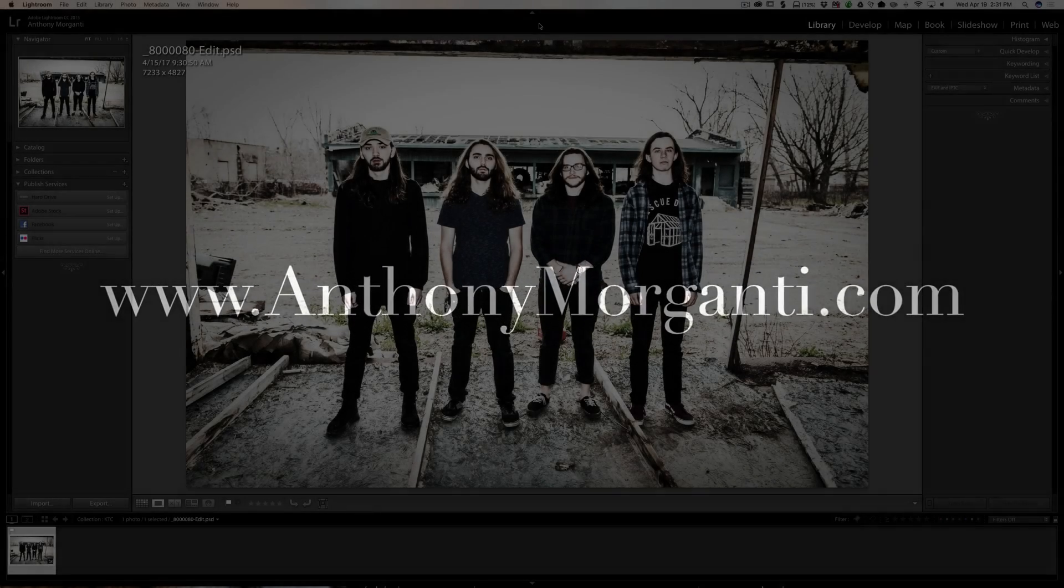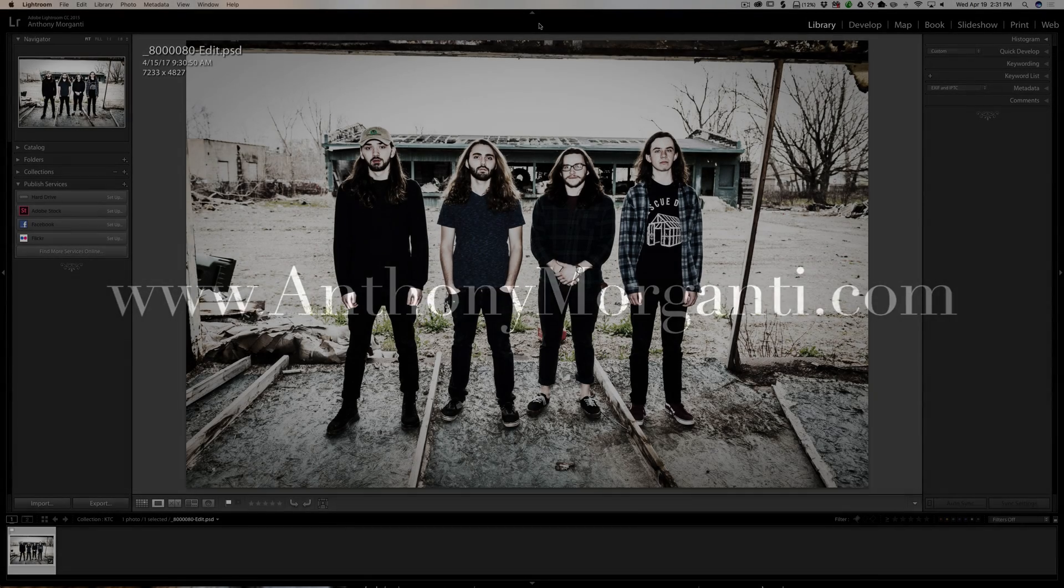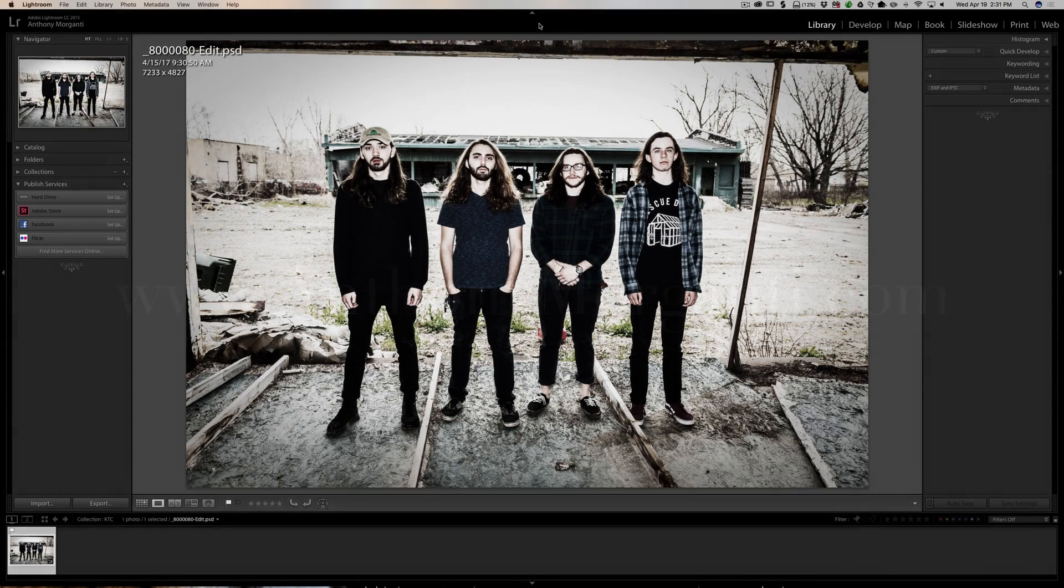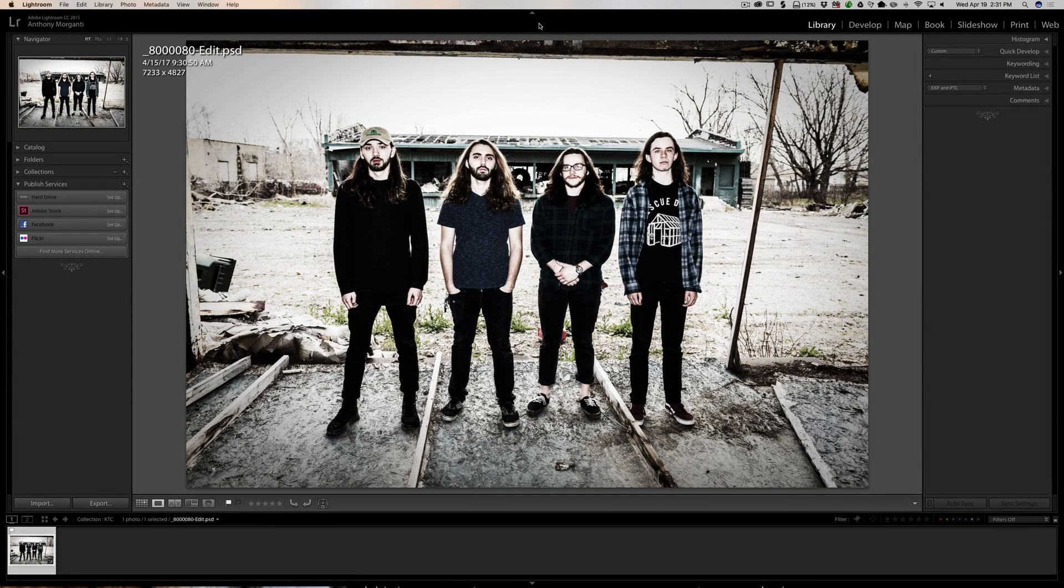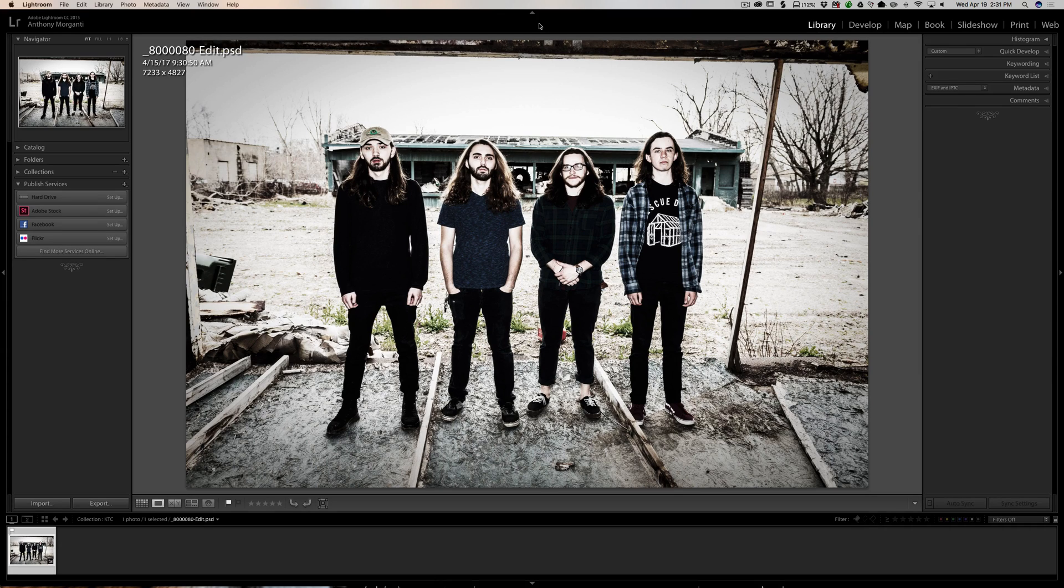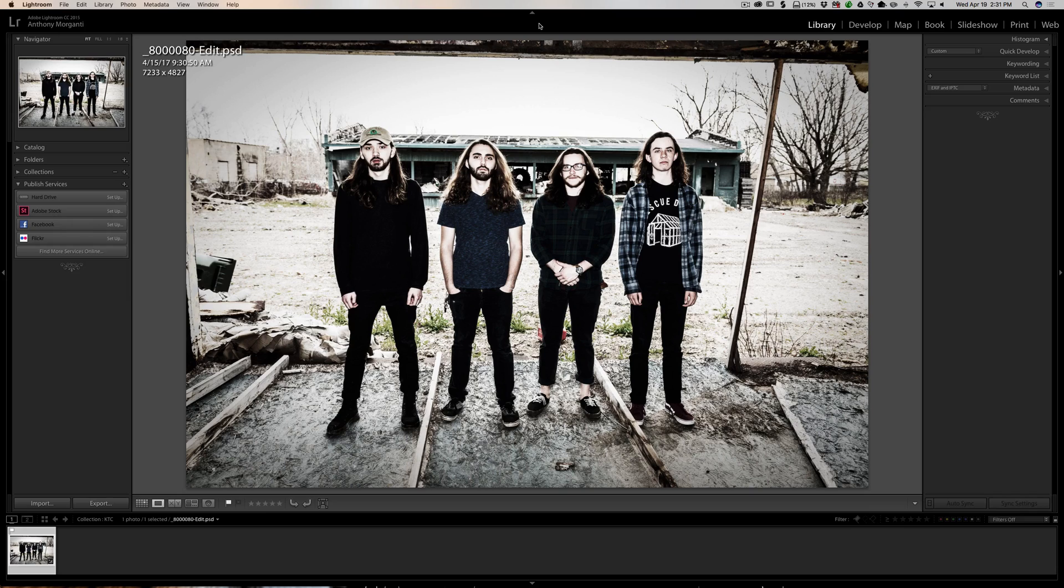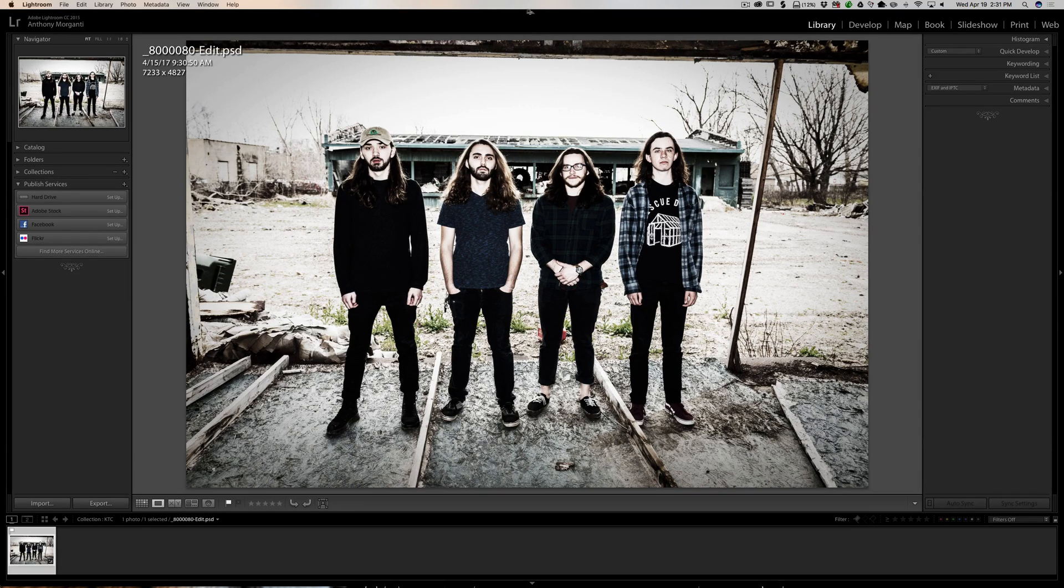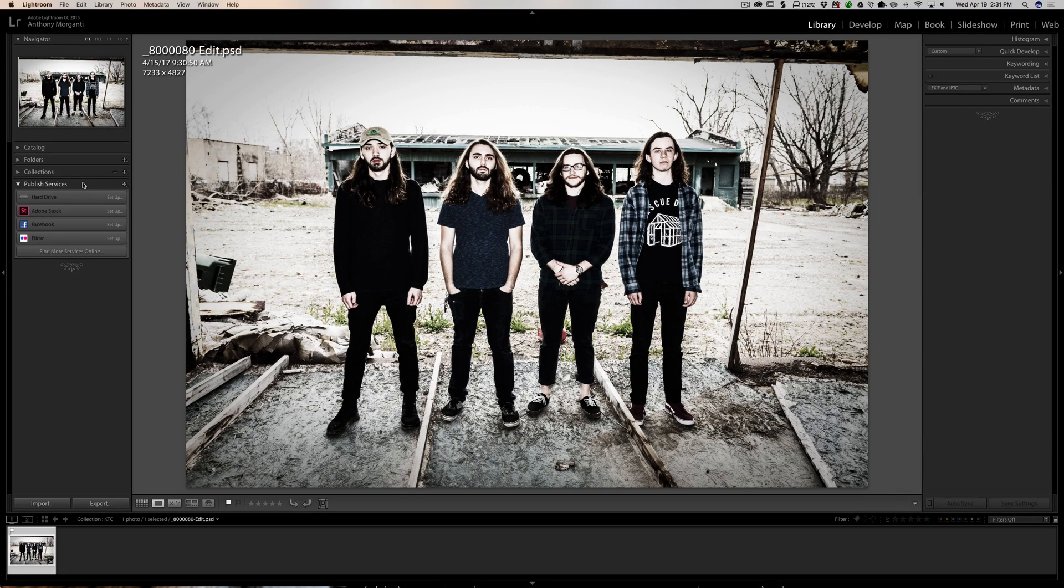Hey guys, this is Anthony Morganti from AnthonyMorganti.com. This is episode 104 of Lightroom Quick Tips. In this episode I'm going to show you how to use publish services. If you're in Lightroom and you're in the library module, if you go over to the left-hand panel you may have noticed that one of the tabs is publish services.